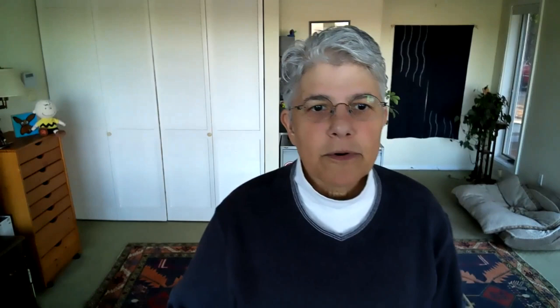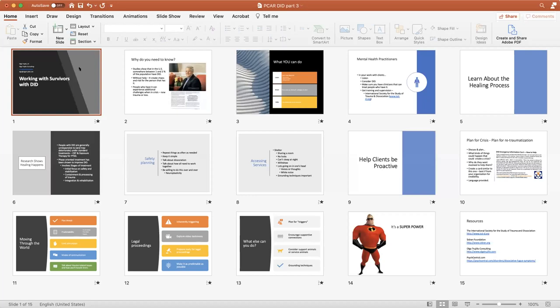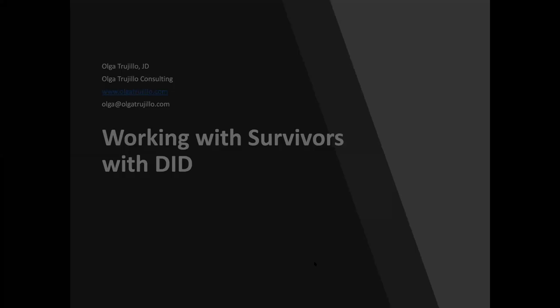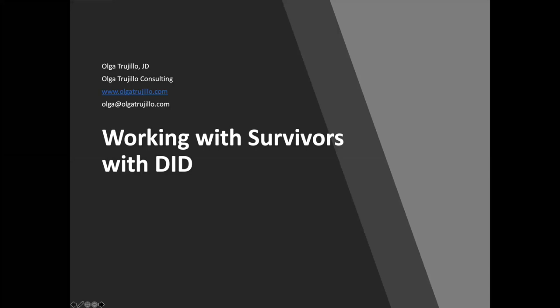So let's recap. I'm going to share my screen and pull up the PowerPoint. Why do we need to know about DID? So we need to know about DID because it's very likely that you have or will work with survivors who have it. And they will either know they have it or they won't know they have it. But you'll still be working with someone that has DID. And if you figure that out, there are things that you can do that are really helpful.